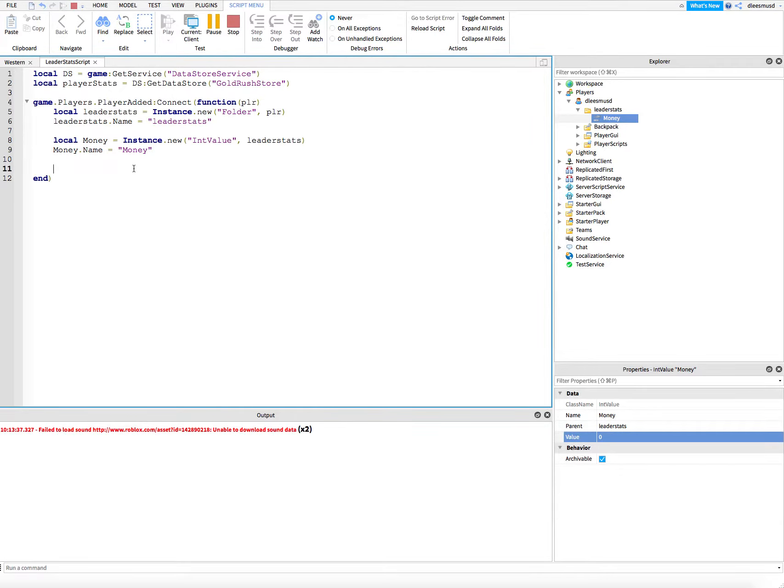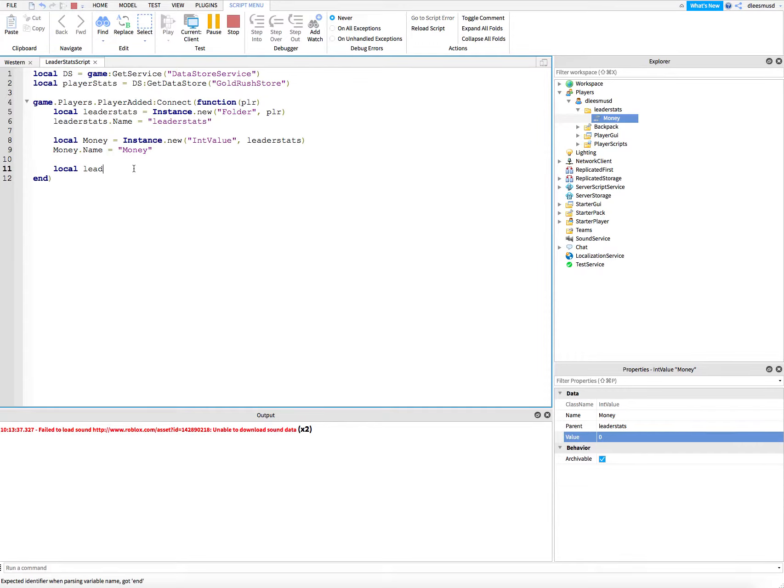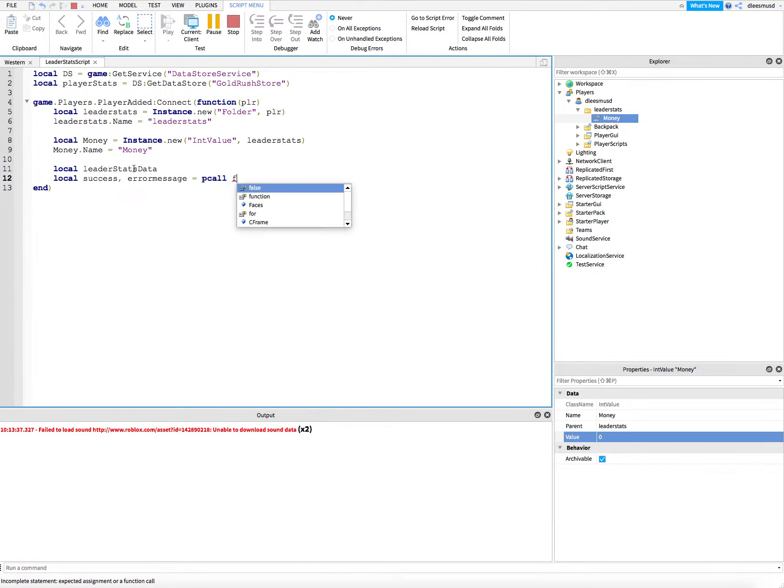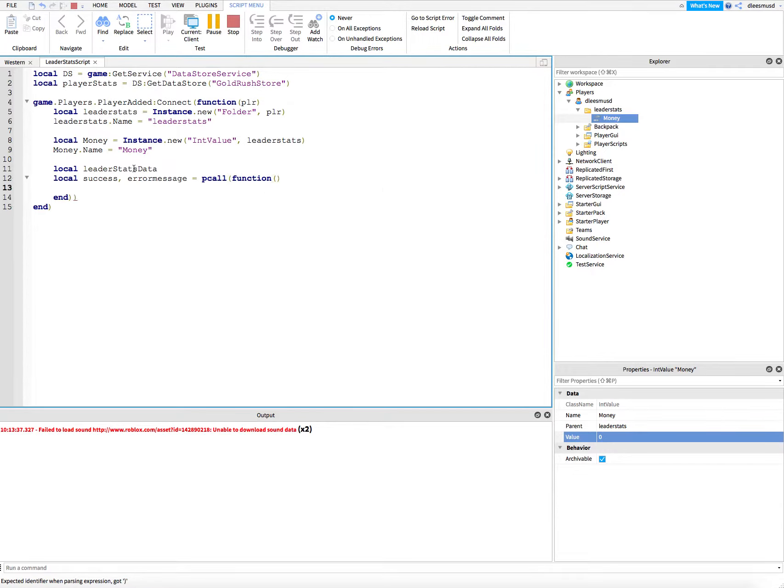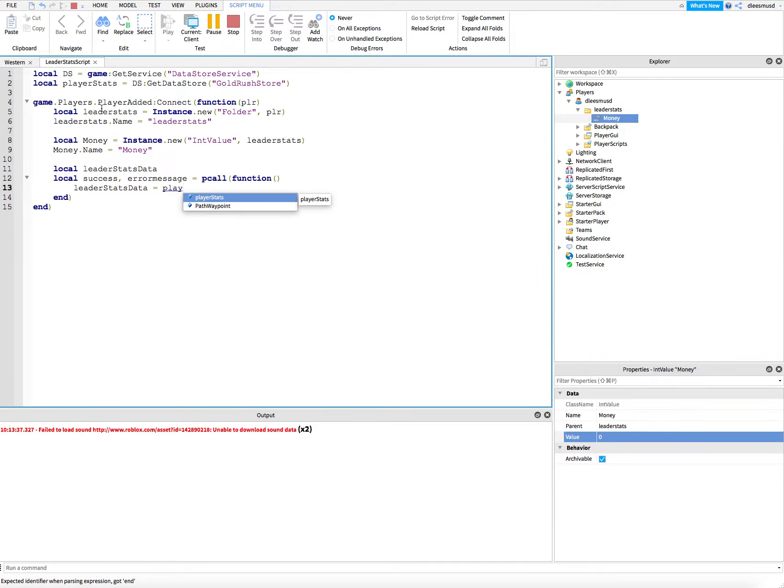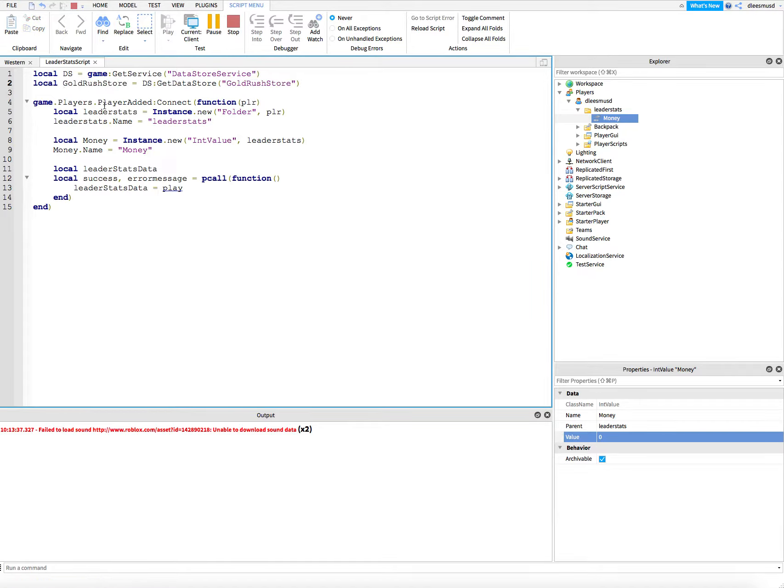Right here, we're going to put local leader stats data, and then local success, error message equals pcall function. Delete that little parentheses at the end. Leader stats data is equal to... let's call this the same name, gold rush store.